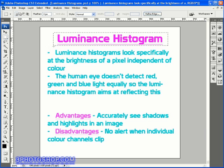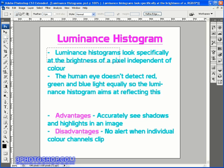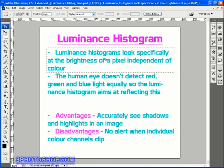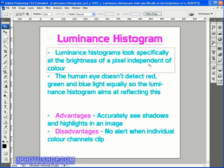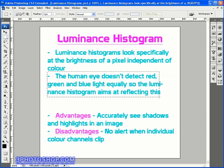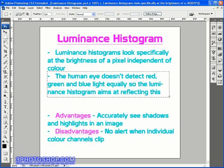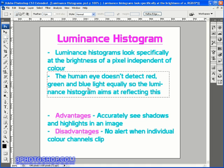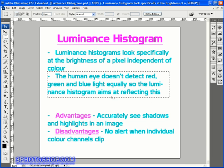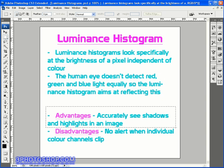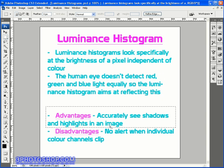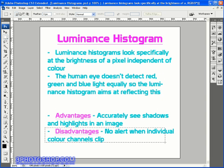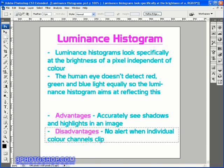I'm going to start off by walking you through some of the important things when looking at a Luminance histogram. You can see right off the bat that a Luminance histogram looks specifically at the brightness of a pixel independent of color. For the moment and right from the start we need to understand that the human eye doesn't detect red, green and blue light equally, so the luminance histogram aims to reflect this. A big advantage of using a Luminance histogram is that we can accurately see shadows and highlights in an image, and one of the disadvantages is that we get no alert when individual color channels are being clipped.